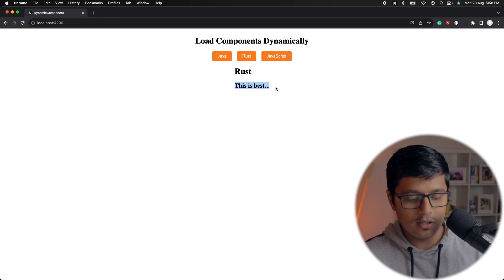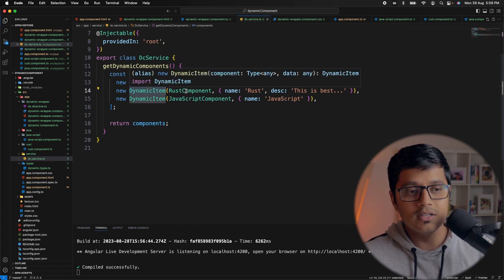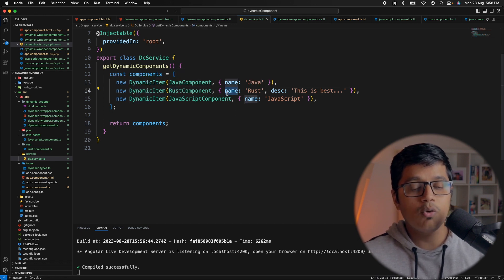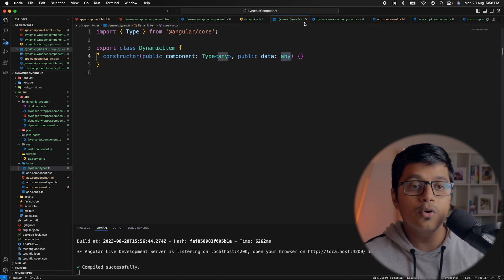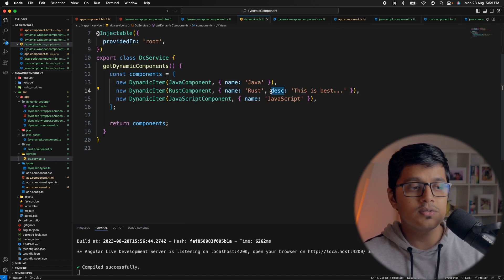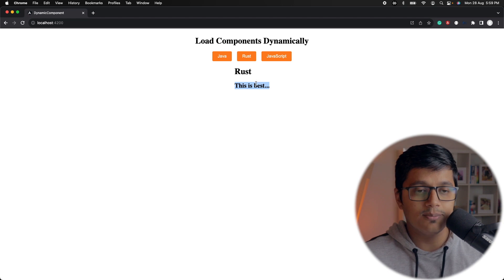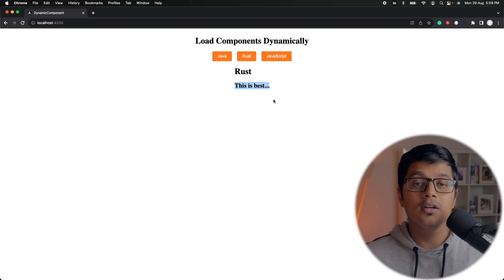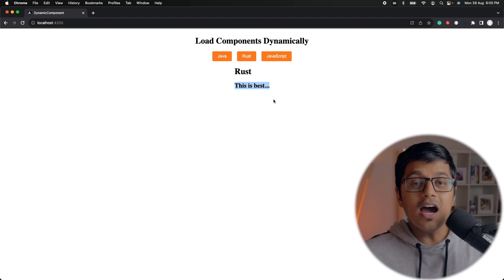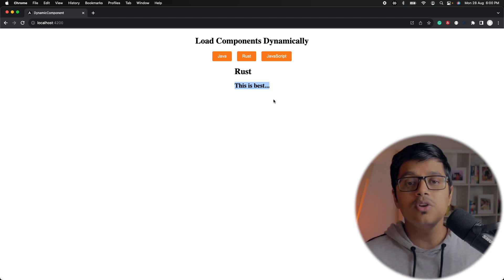I've added two lines in the Rust component to show that your input data can be anything. The dynamic item for Rust has the component set to Rust component and data includes name and description. I've typed data as any but you can use a union type. The Rust component reads name and description and displays them, showing you can load as many component types as you want in a single place.